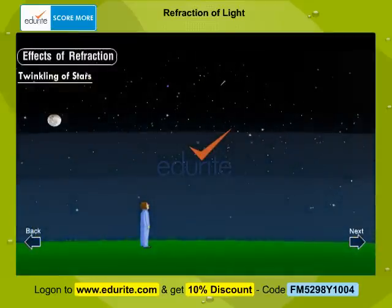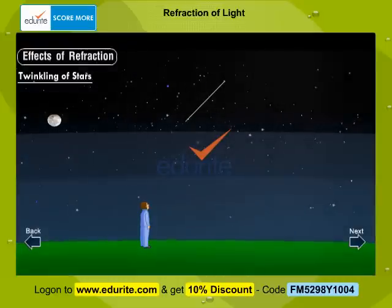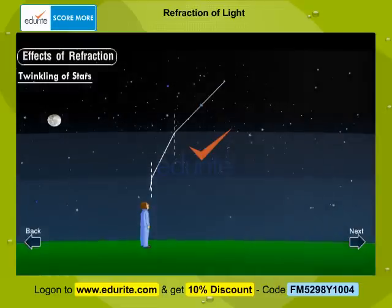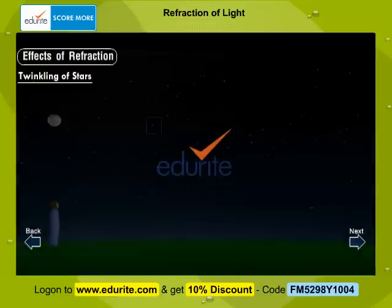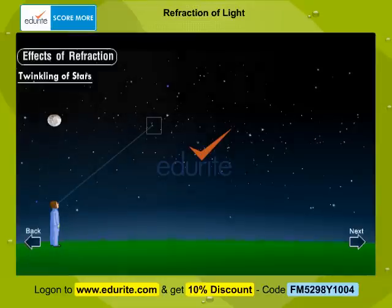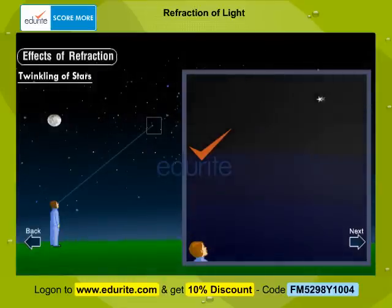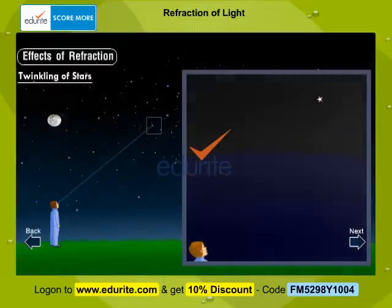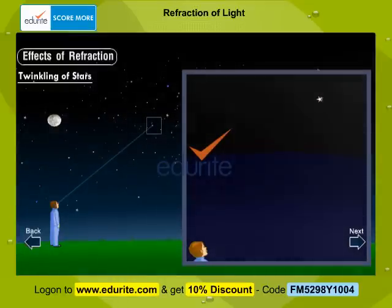The rays of light coming from the stars travel through the layers of air of varying densities. These rays get refracted continuously and they bend towards the normal, as the refraction is from a rarer to a denser medium. The movements of air and convection currents cause a change in the density of the layers of air. As a result, the position of the image of the star goes on changing after every short interval. These different positions of the images formed at short intervals of time give the impression that the star is twinkling.